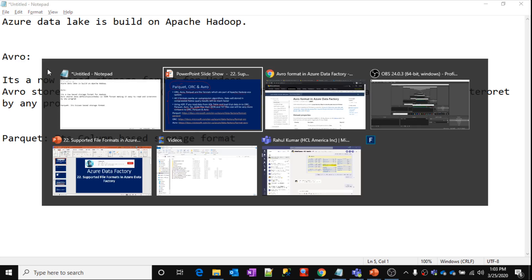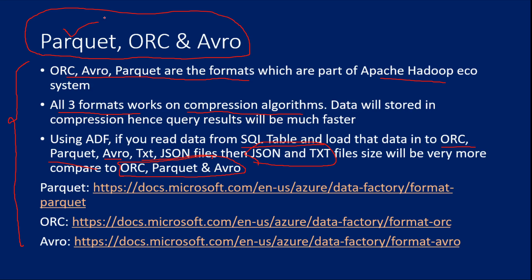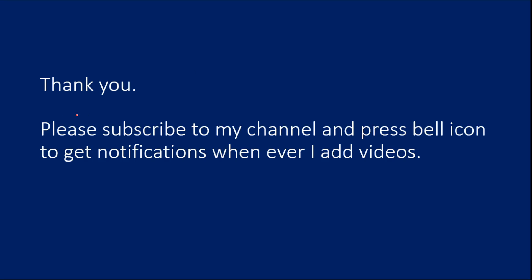But again, as I said, if you want to learn about these formats very in detail, in depth, it's a big concept. You can very well for now go ahead and explore online. If time permits, I will also try to create separate videos on them. So hope this given a good idea about these formats.